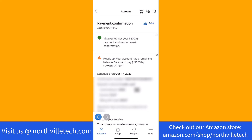Thank you so much guys for watching, and if you have not yet subscribed to our YouTube channel, please subscribe as we create tech videos almost every day. Also, check out our website northvilletech.com for great tech articles and our recommended resources in the description below for various sign-up bonuses.